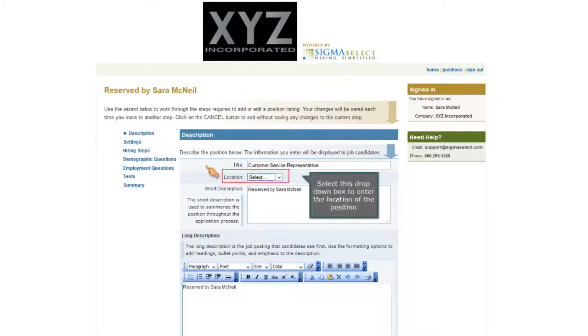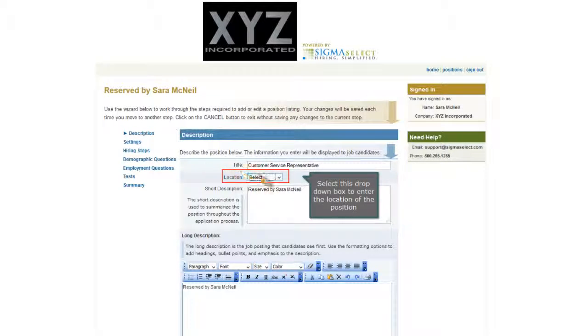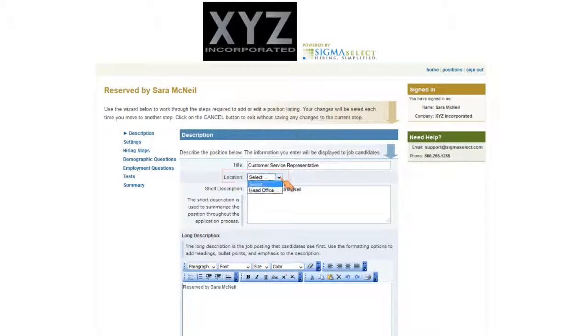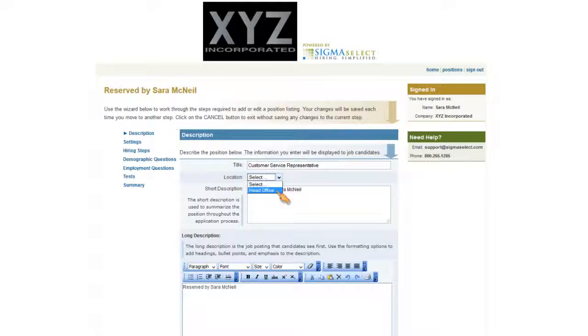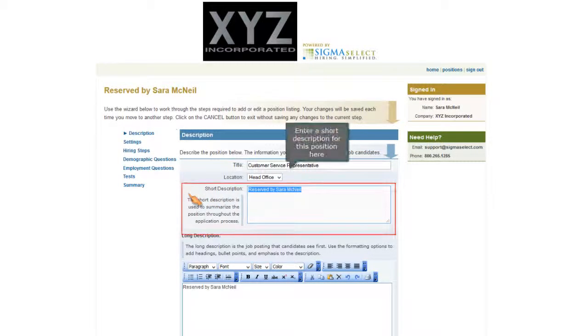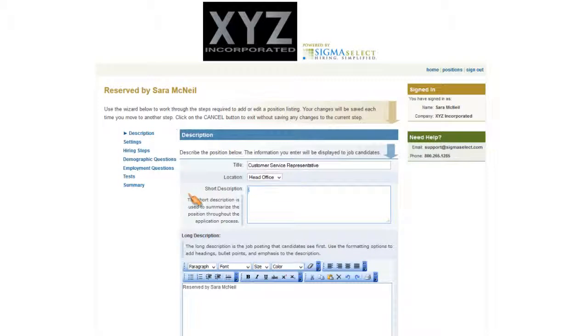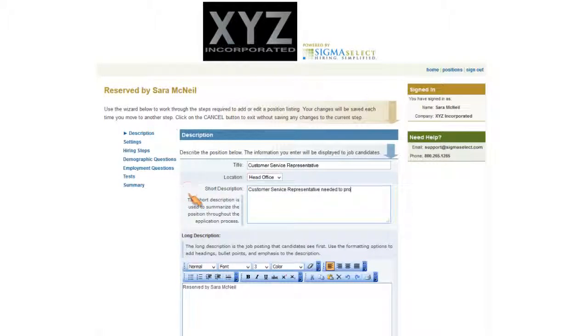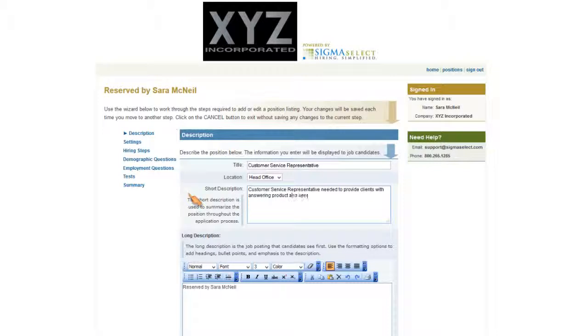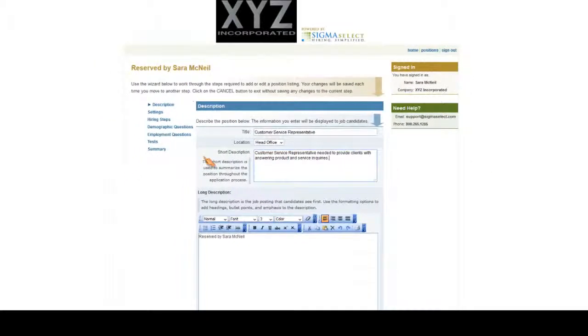Select the drop-down box to enter the location of the position. Enter a short description to summarize the position. Enter a long description of the position.